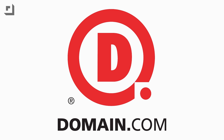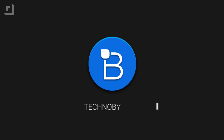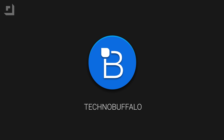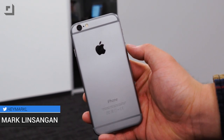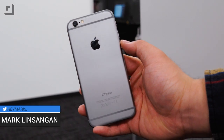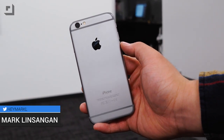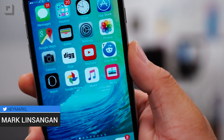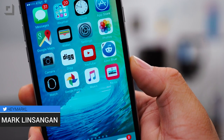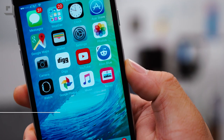This episode of TechnoBuffalo is brought to you by Domain.com. Hey, what's going on guys, I'm Mark Nsengen from TechnoBuffalo and in today's video we'll be taking a look at some of the new features in iOS 9 Beta 3. The new beta went live for developers this morning and with it comes Apple Music and the News App. Let's take a look at what else this new beta has to offer.